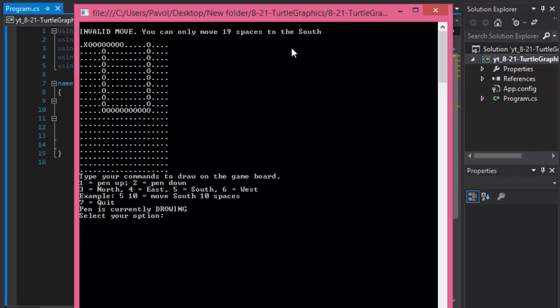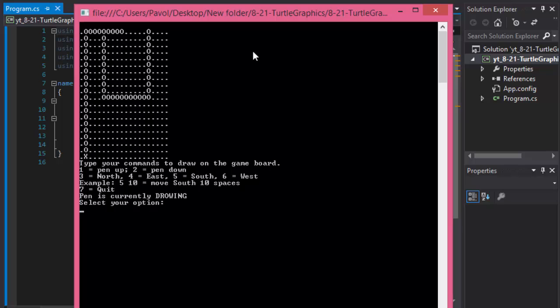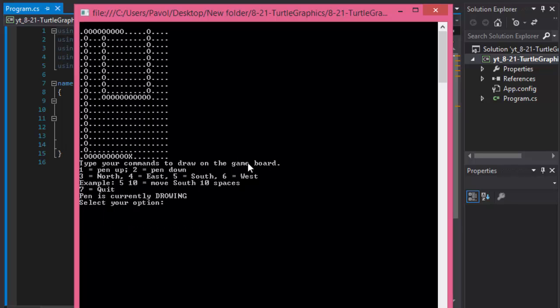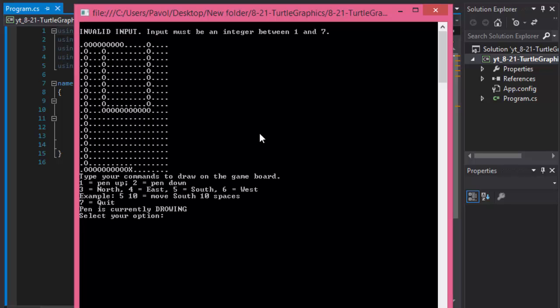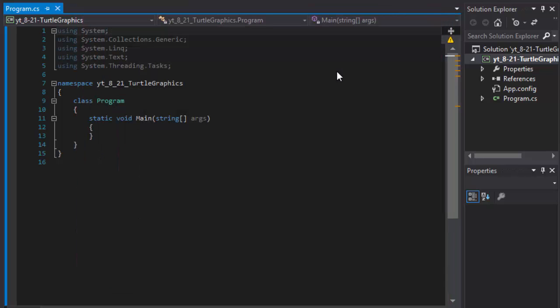If I press too many spaces again it will tell you how many spaces you can move in that direction. So let's say 5 and 19, I can go all the way down and 4 and 10. So this is what we will be creating. Also if I press A instead, it's an invalid option, it tells you invalid input. And if we press 7 the game quits. So this is what we will be creating.